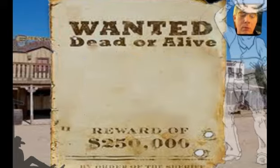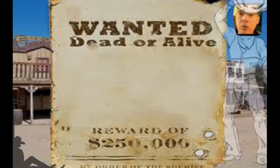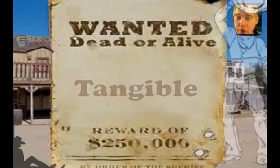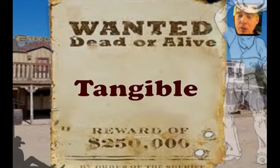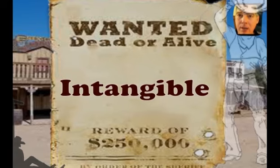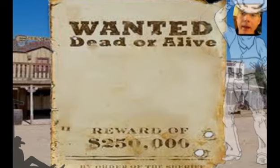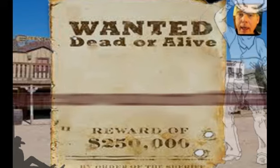There are also nouns that are more concrete, which we consider to be more real. There are tangible nouns, which you can see and touch, such as a book. Then there are intangible nouns, which are more abstract — things you can't really see or touch with your senses, such as love or insurance.